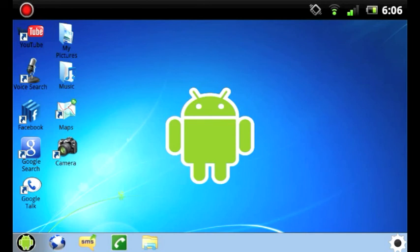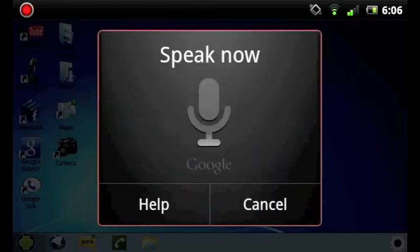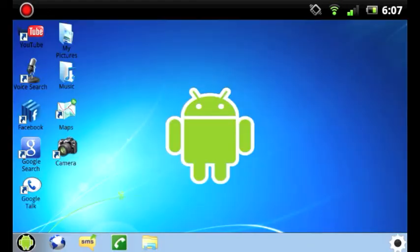Last but not least are the icons right there on the middle of the screen. As you can see, from the top left is YouTube, voice search, Facebook, Google search, Google talk, my pictures, music.